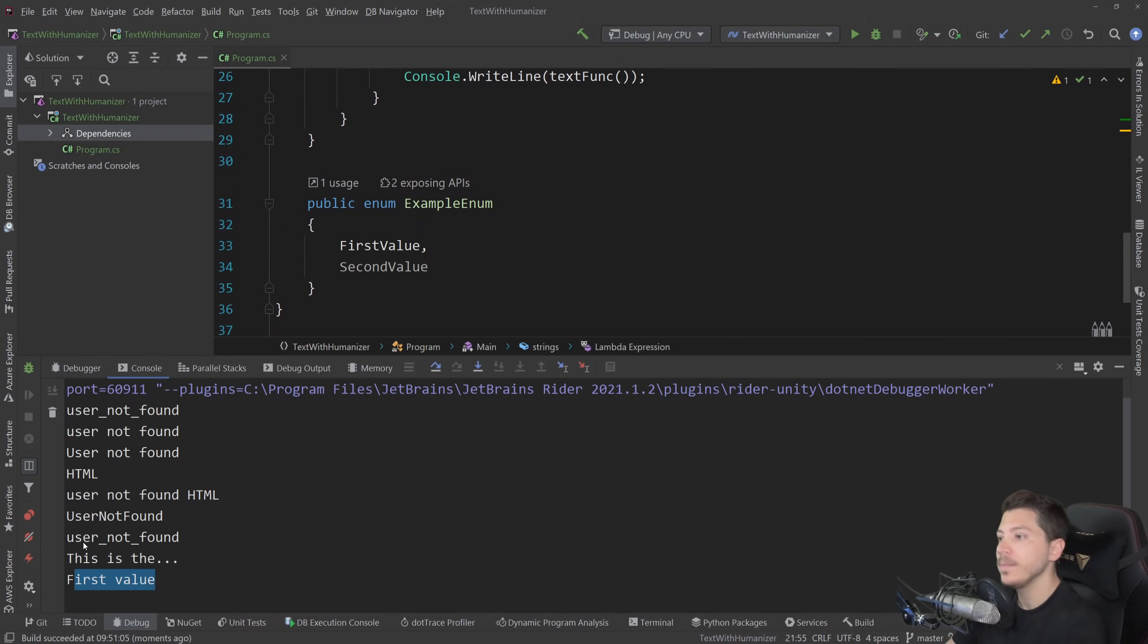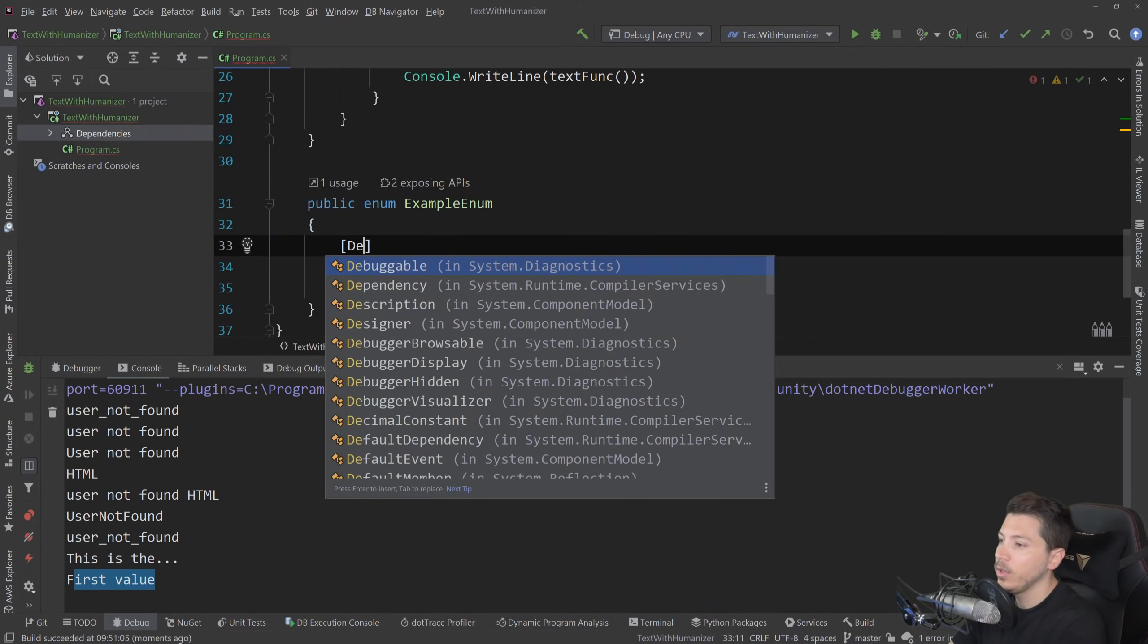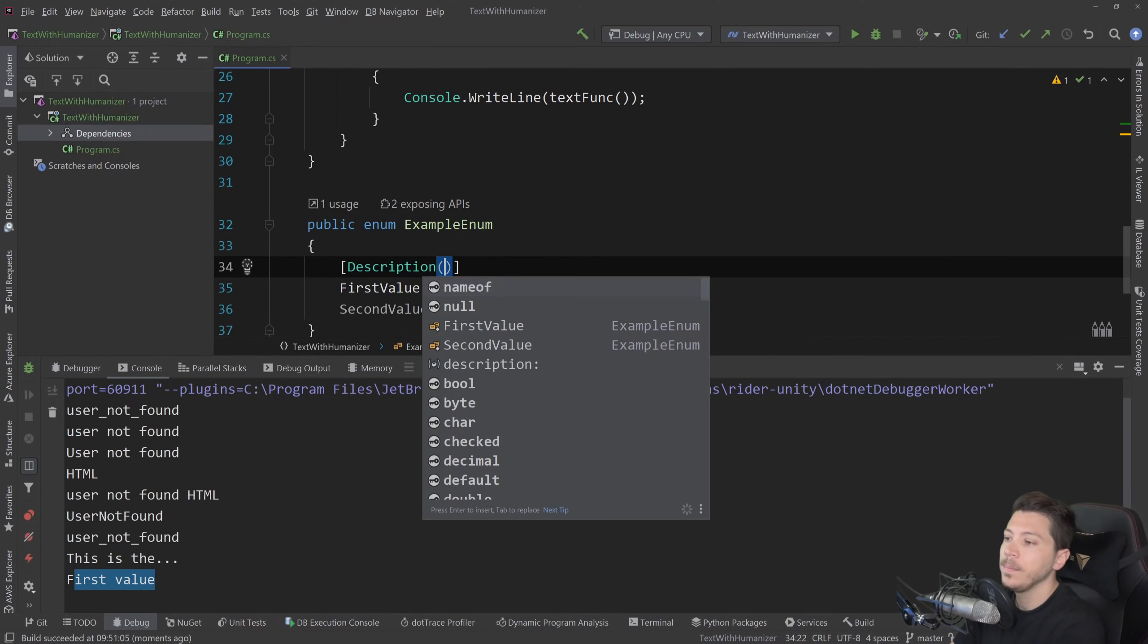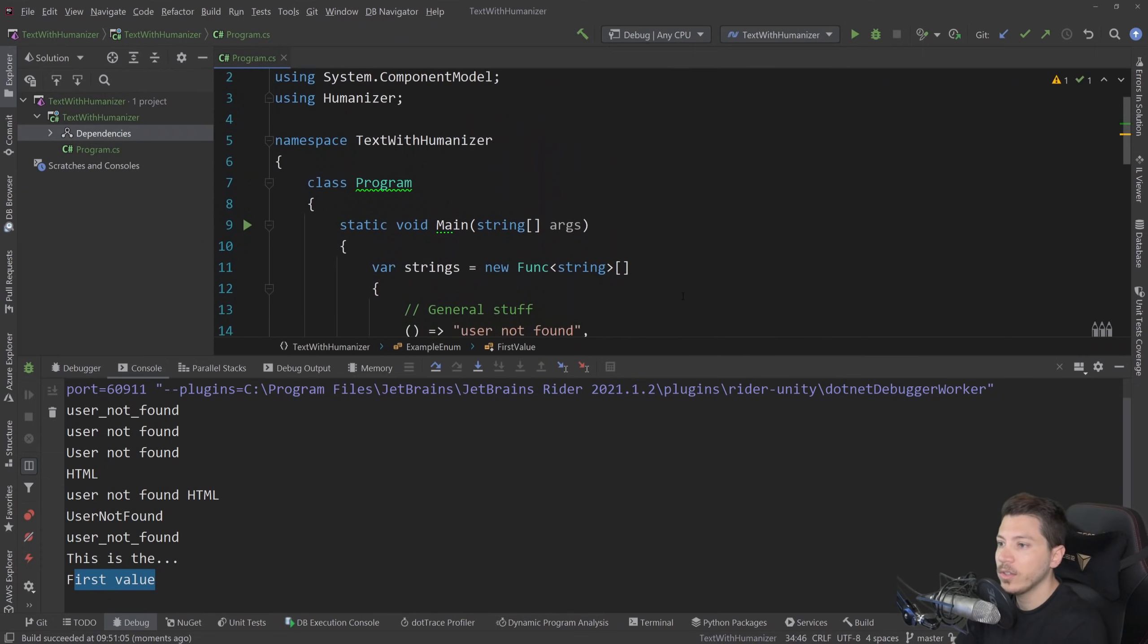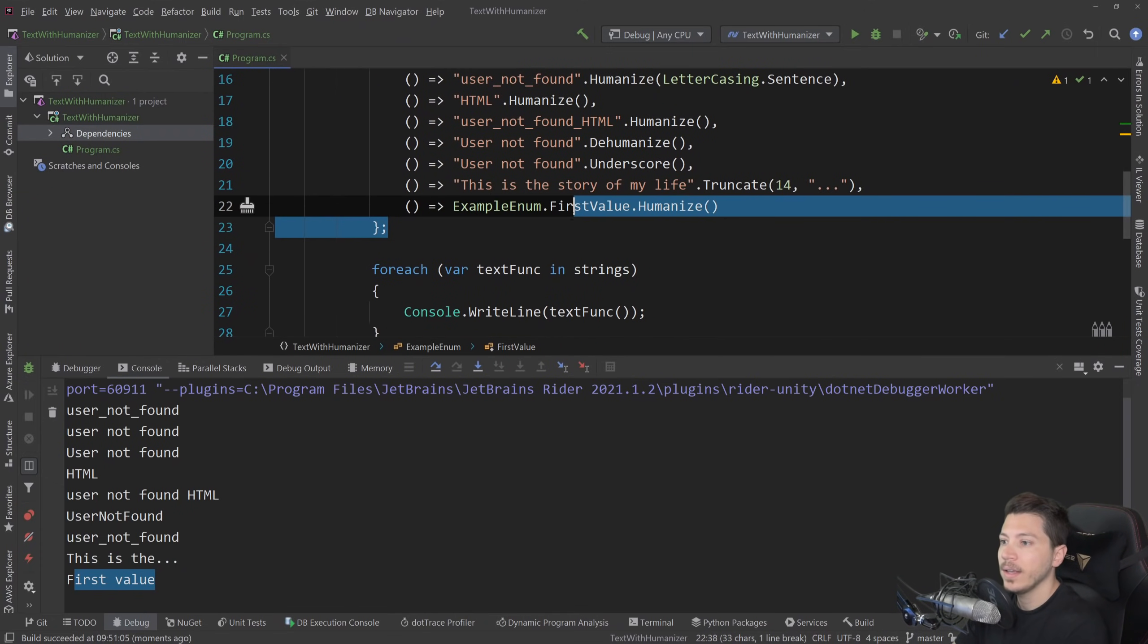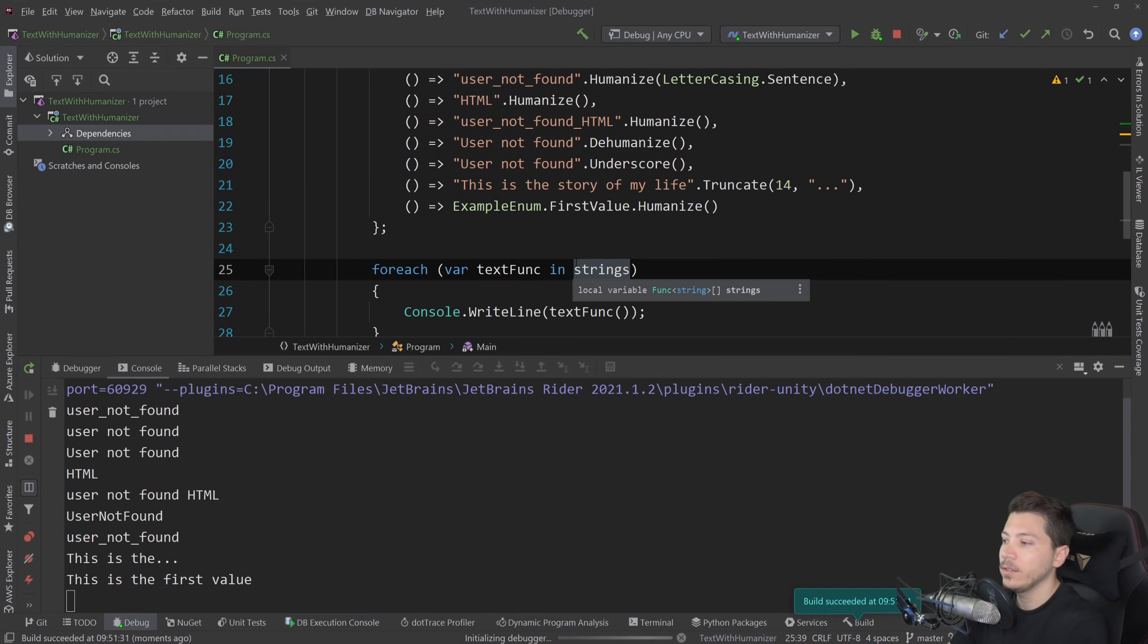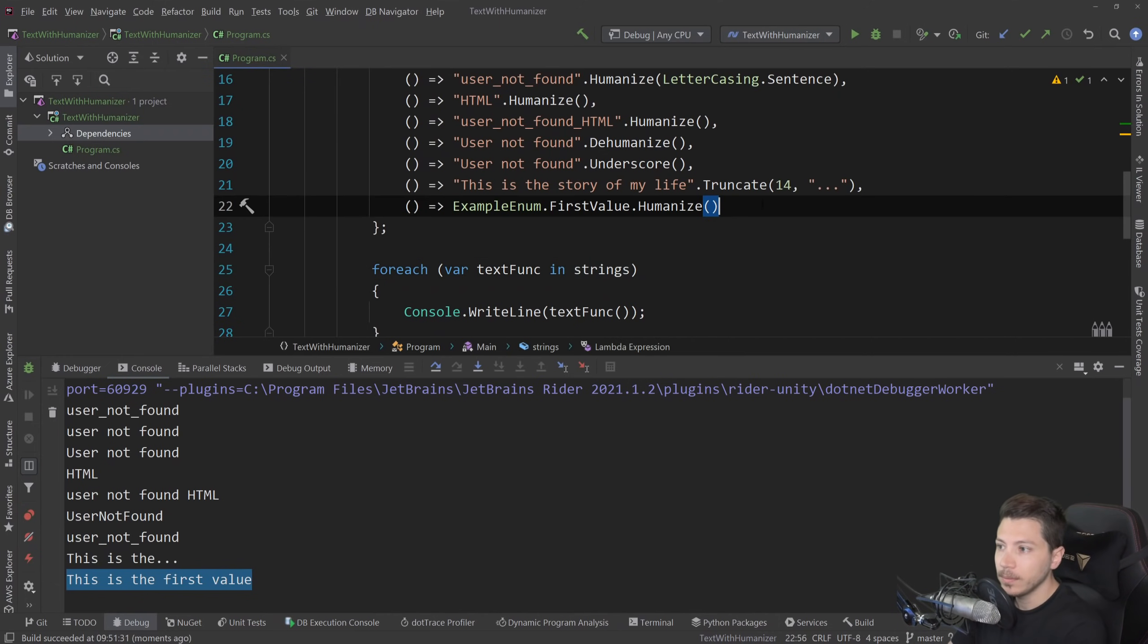However, you might want to override that. Well, humanizer will use the description attribute, and you can say this is the first value instead. And without changing anything on my code, I can simply run it and detect that and say this is the first value, picking it up from the attribute.